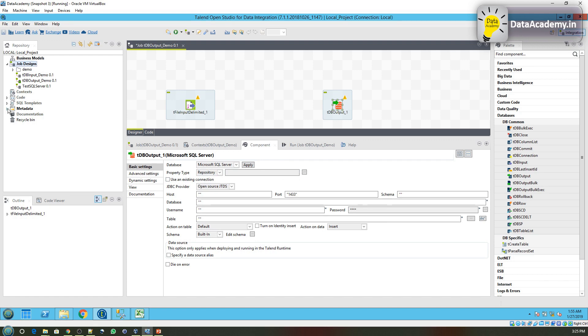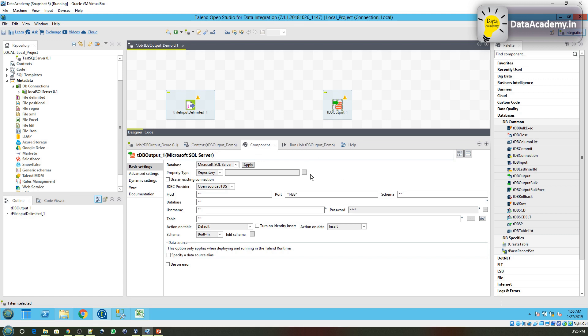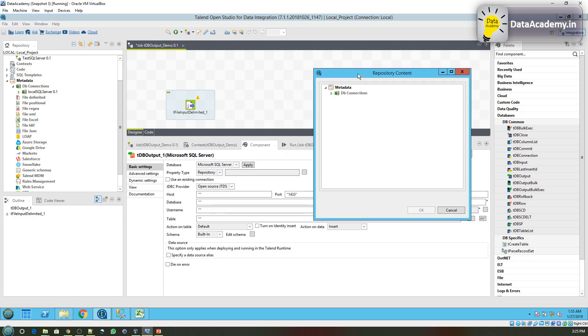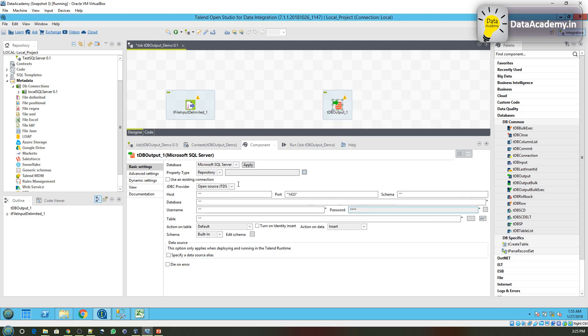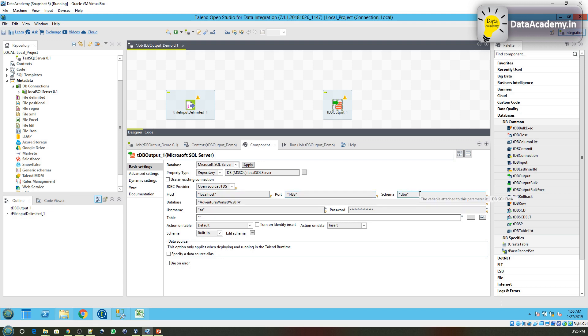In my previous videos I have shown how to create the metadata connection so that once defined it can be used in many jobs, so that you don't have to repeat the creation of a connection. So click on browse and select the local SQL Server. So it is connecting to the localhost on the default port, dbo schema, the database chosen as AdventureWorksDW2014.